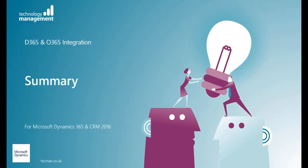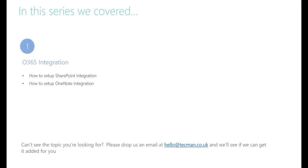This training series was designed to show you how to integrate some key Office 365 applications with Dynamics 365. To recap, we covered the points shown here. We hope you found this series useful.